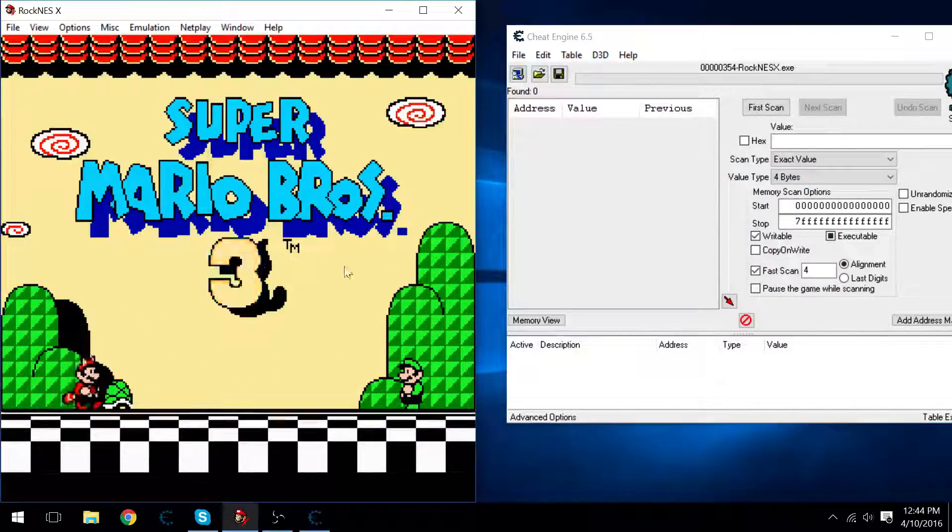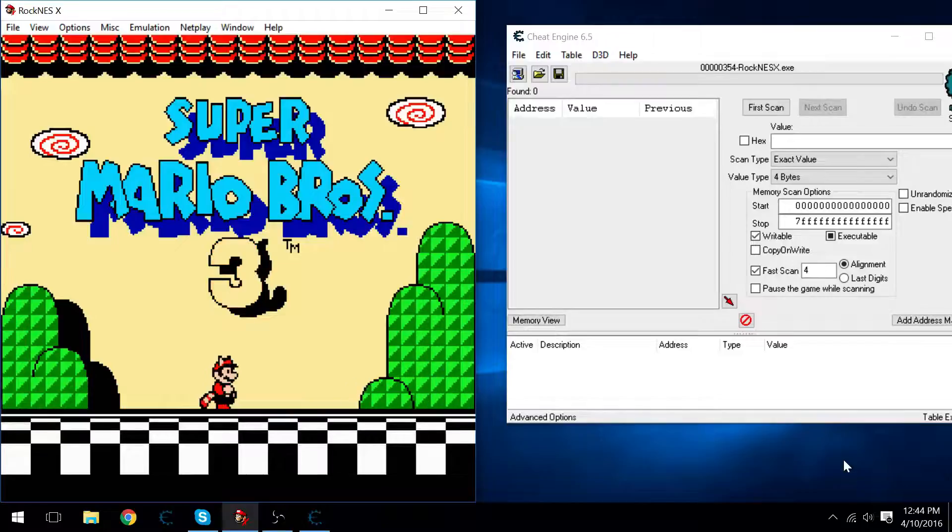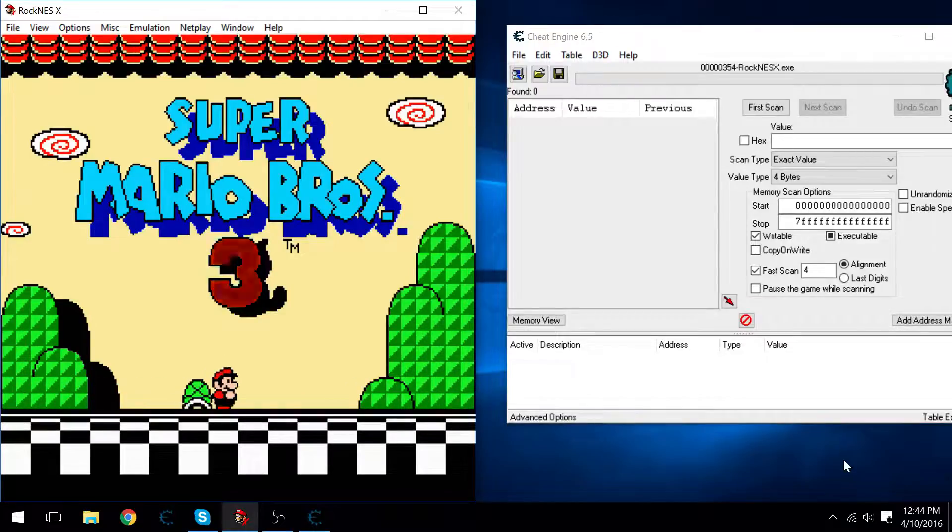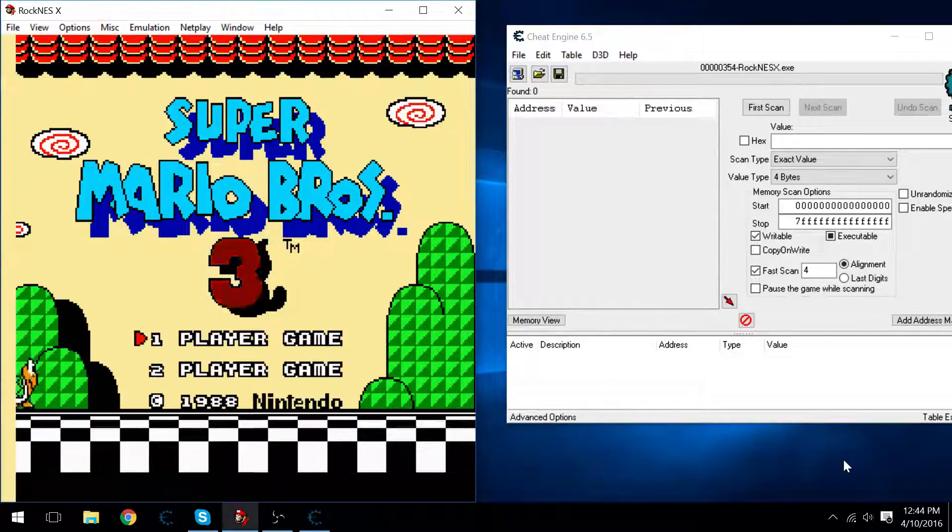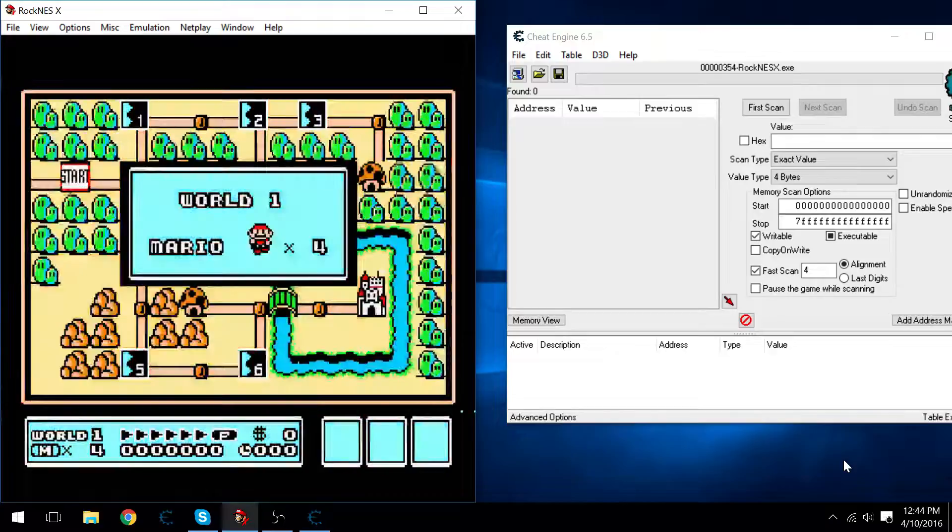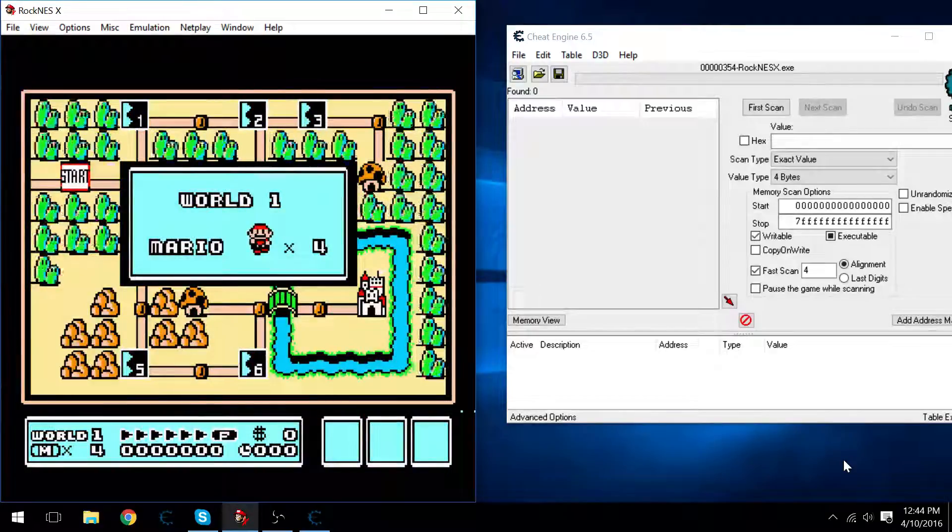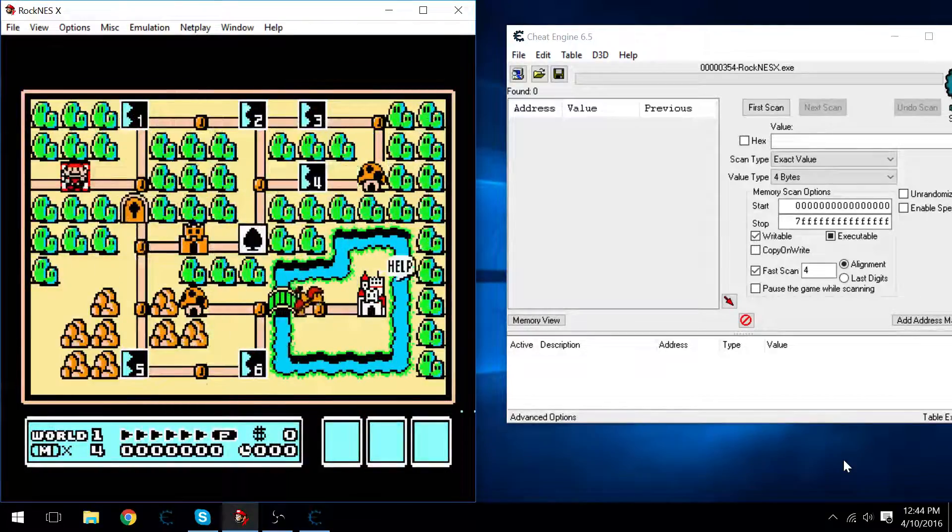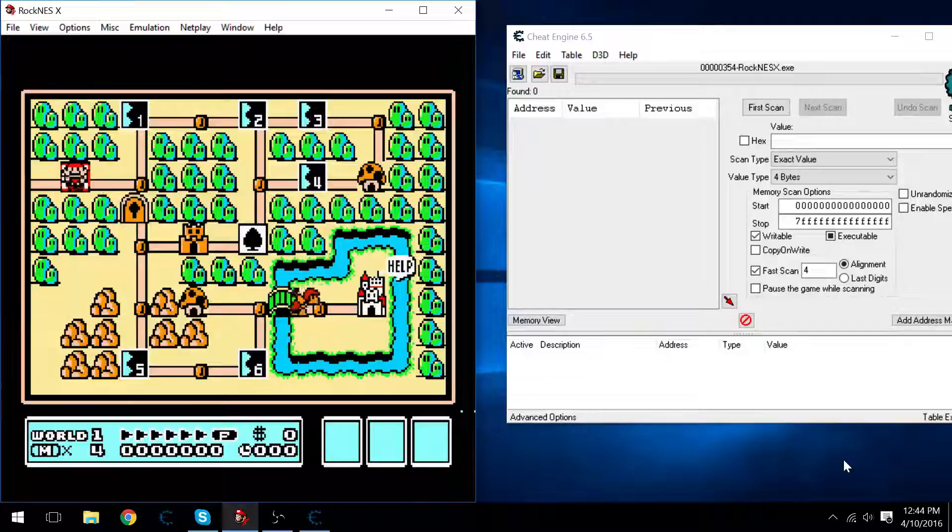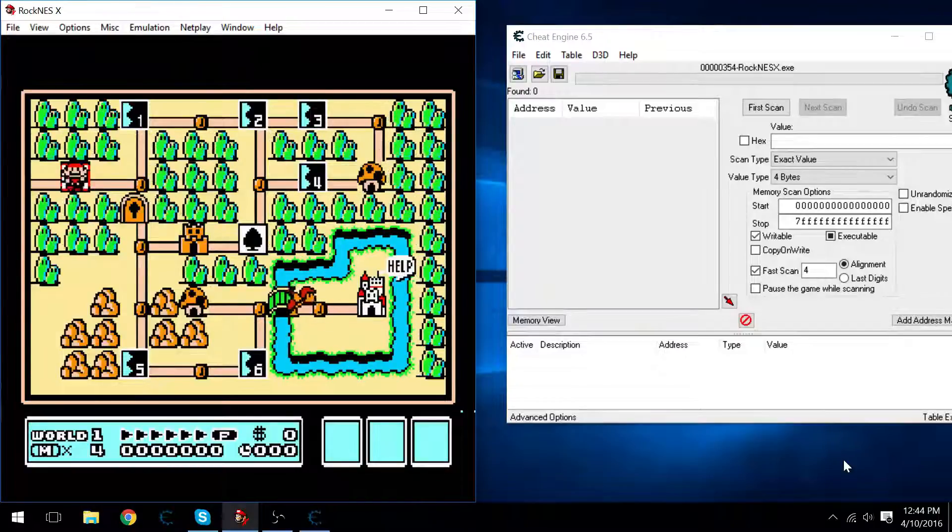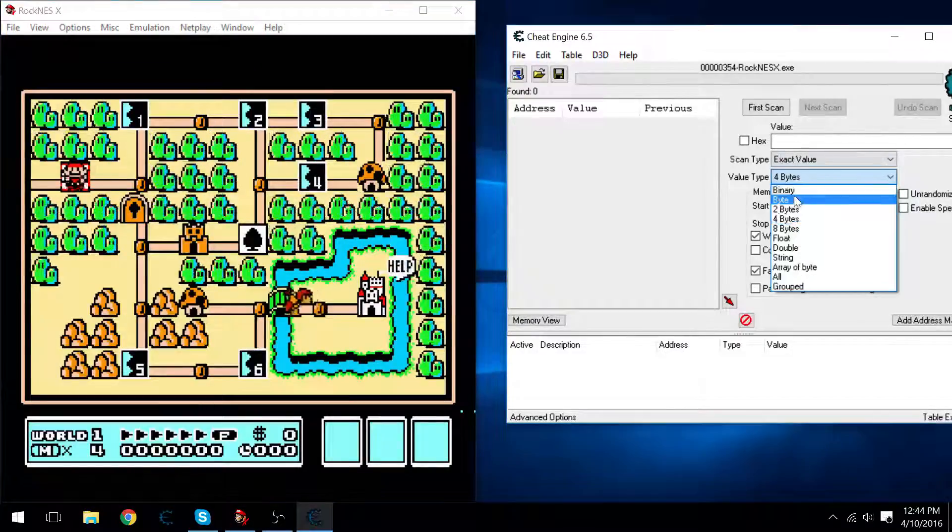First off, you always want to attach Cheat Engine, otherwise you're not going to be hacking much of anything. I keep getting this request constantly, and I don't know why I haven't done it. I guess I've never really gotten around to it.